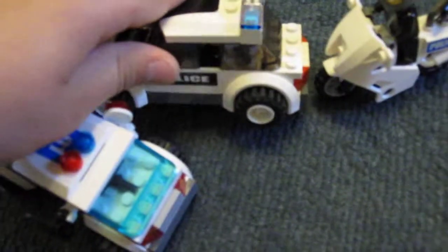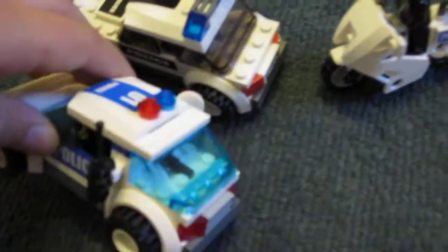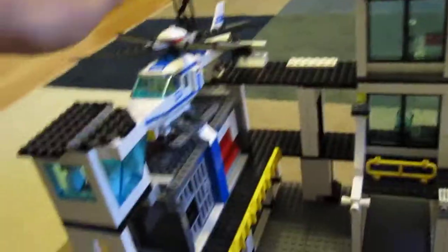Here are the figures. And so here's the helicopter.